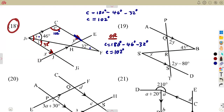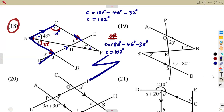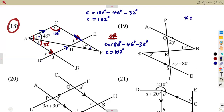How can we obtain angle X? We can consider these parallel lines — this line is parallel to this line — and we are forming a Z, alternate angles. Alternate angles are equal. So the combined angle at this point equals angle X, which is the sum of 46 degrees and 32 degrees, giving us 78 degrees.